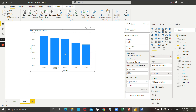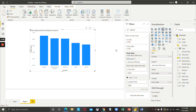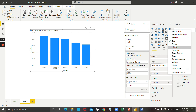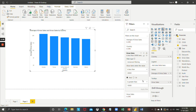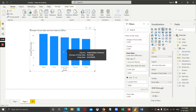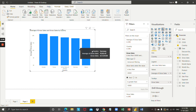You can see the changes taking place on the visualization. To view the gross sales values, go to the fields pane and drag and drop gross sales onto the tooltips. You can also change the aggregation to average, and you will see the updated changes reflected on your visualization.